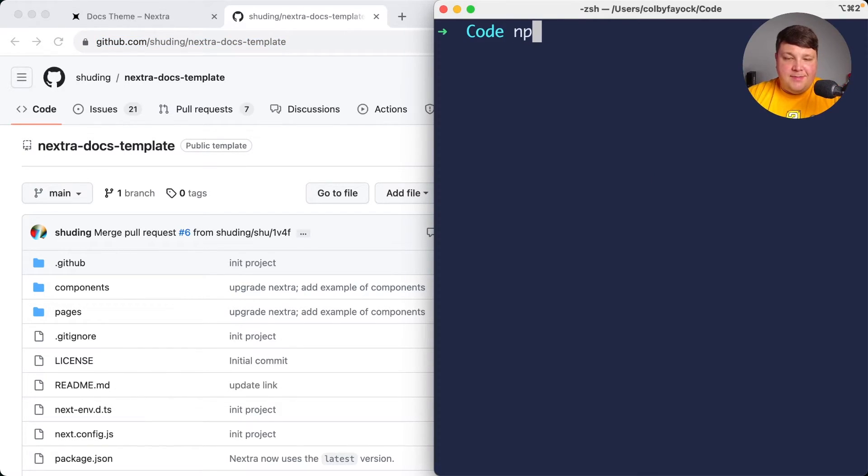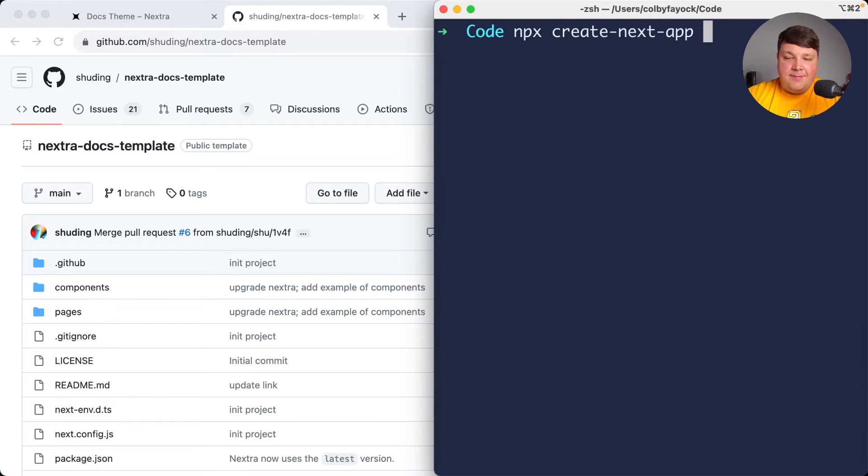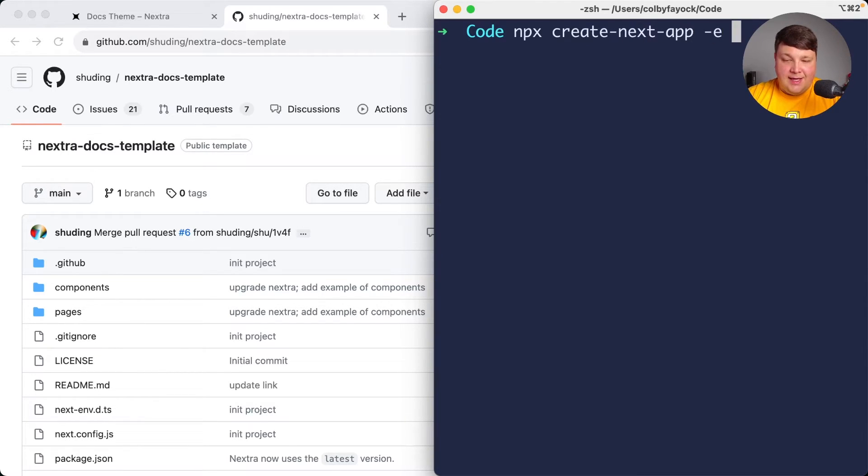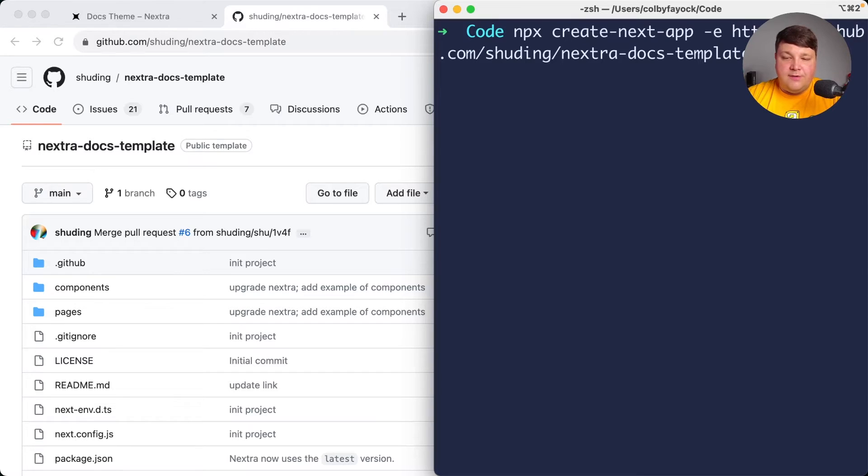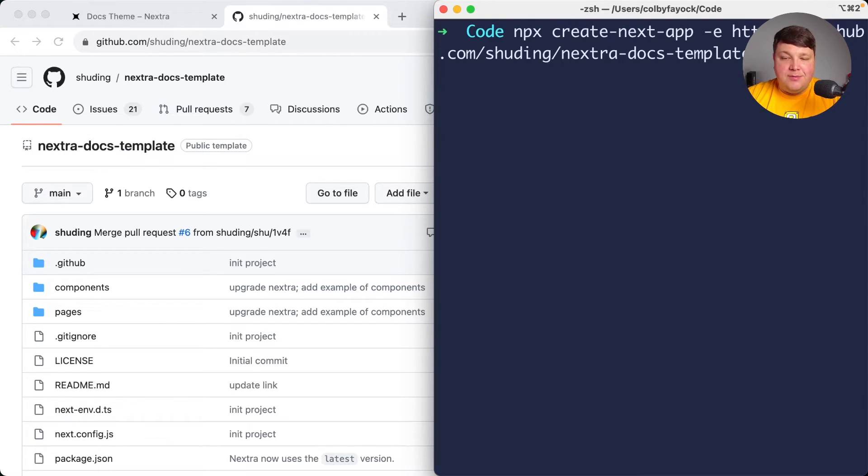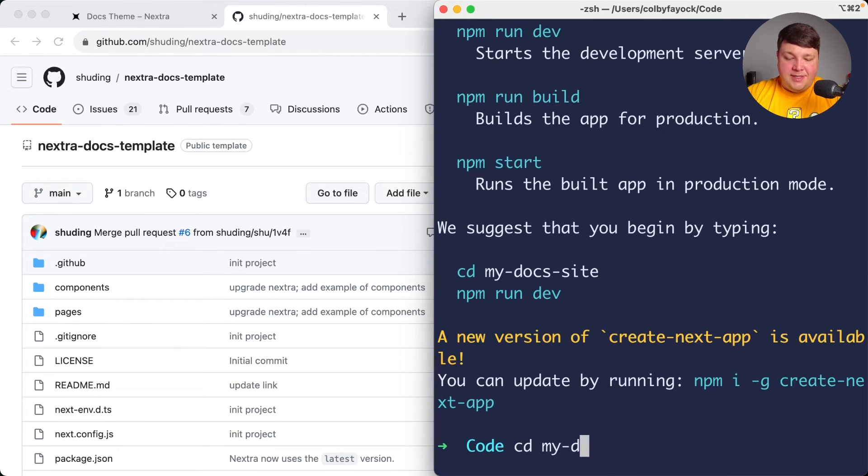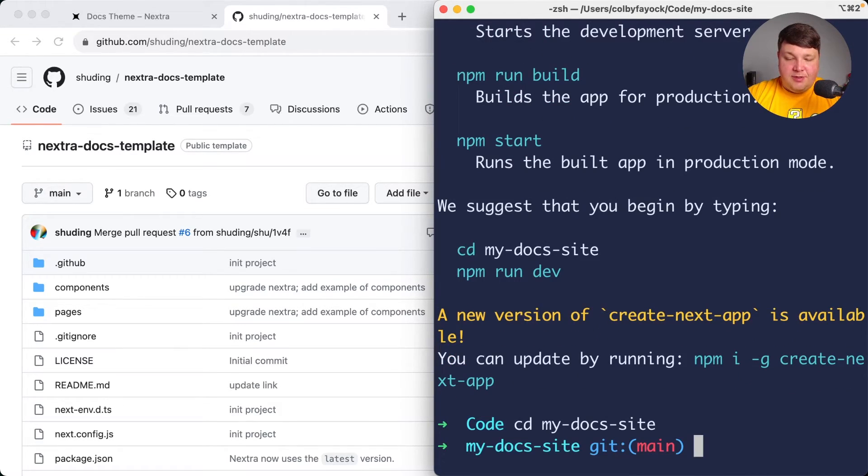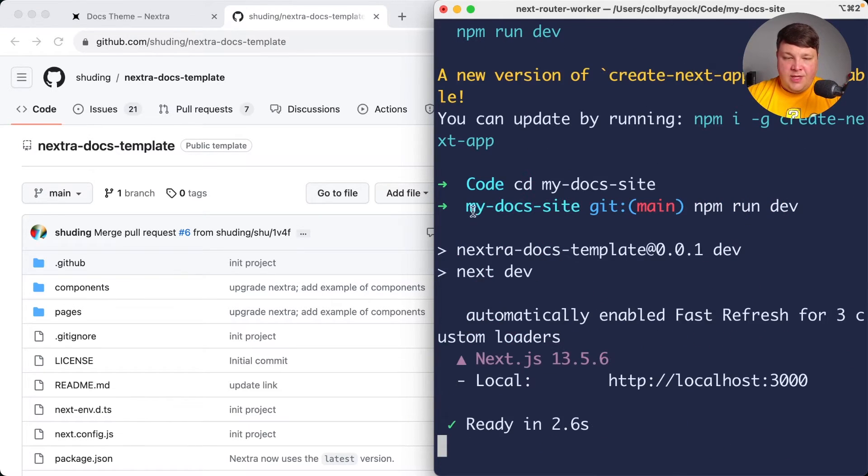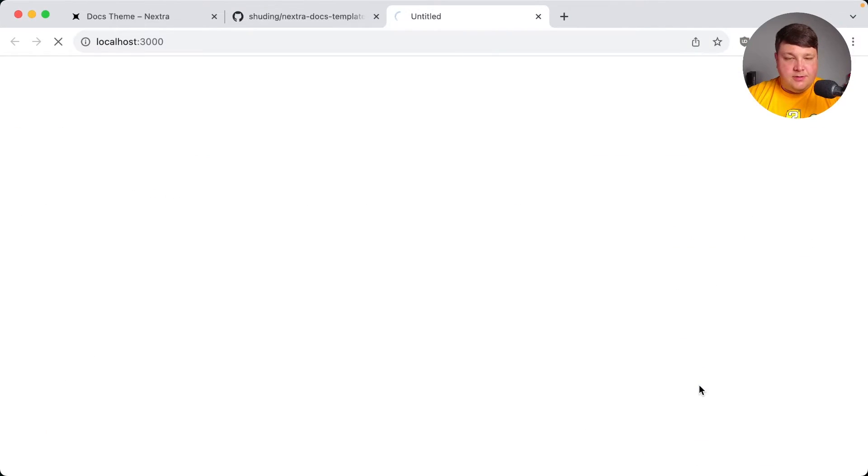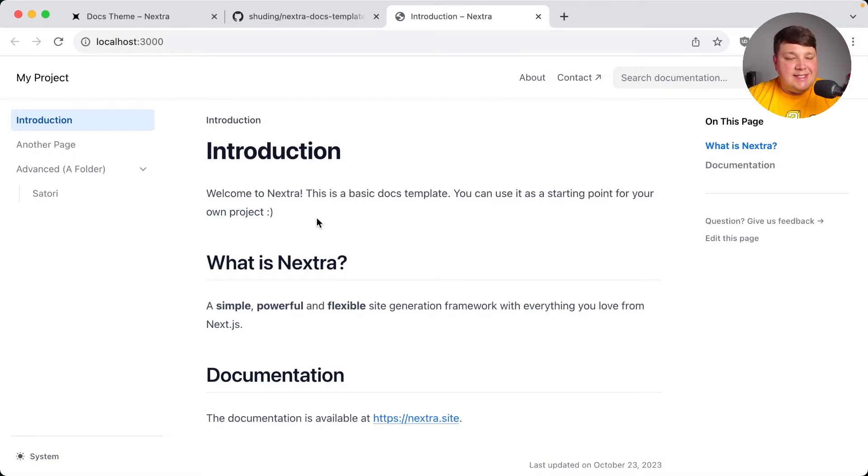In my terminal, I'm going to say npx create-next-app. I'm going to pass in -E for the examples flag. I'm going to paste in that URL for the GitHub repository. Then I'm going to add one more option and name my project my-docs-site. Once that's ready, I'm going to navigate into my new docs site, run npm run dev, and open up that localhost. And we can see, as easy as that, we now have our new docs site.